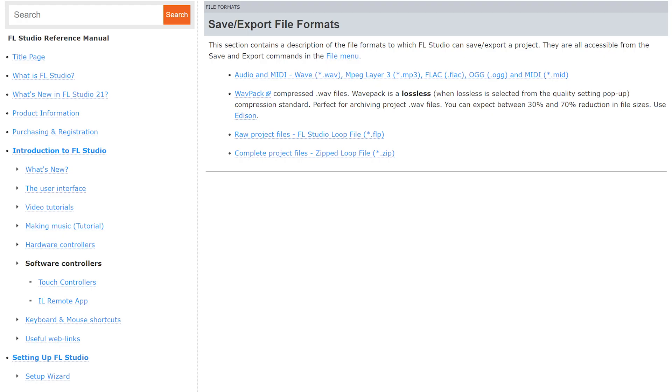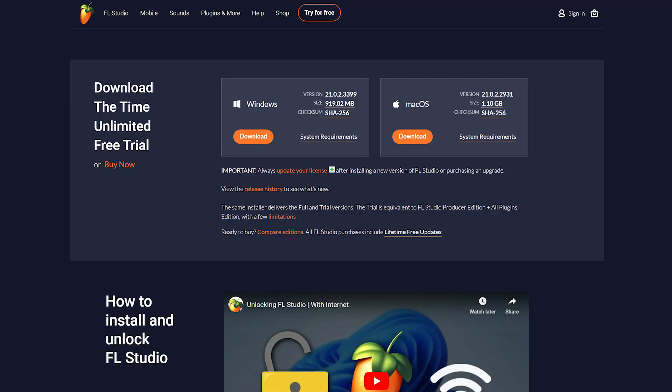It supports AIFF, DS, MP3, OGG, WAV, and more, and is compatible with Windows and Mac OS.